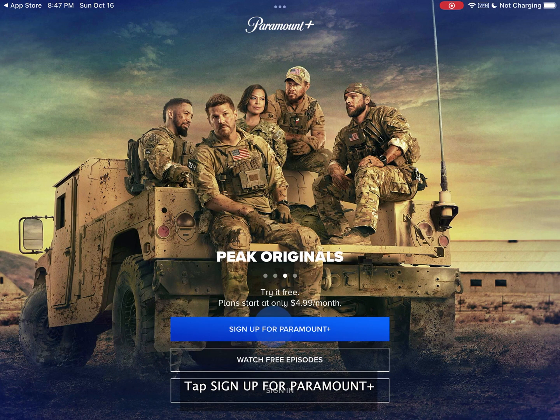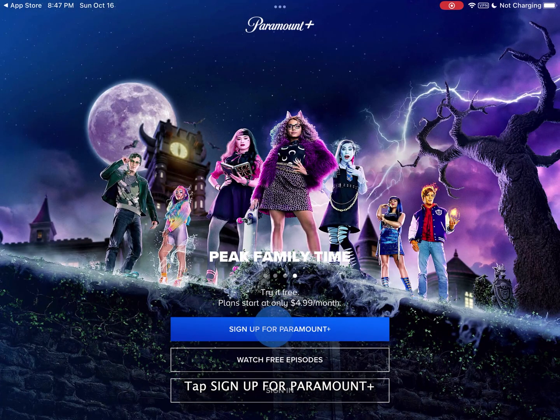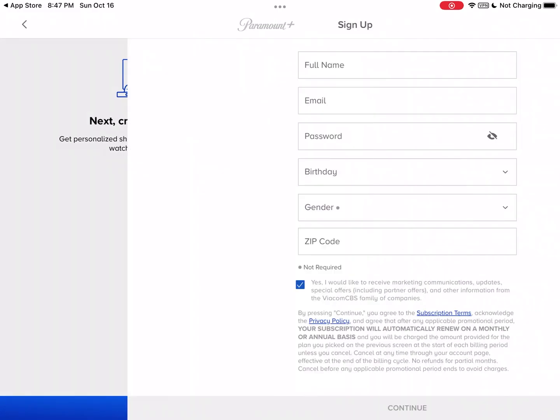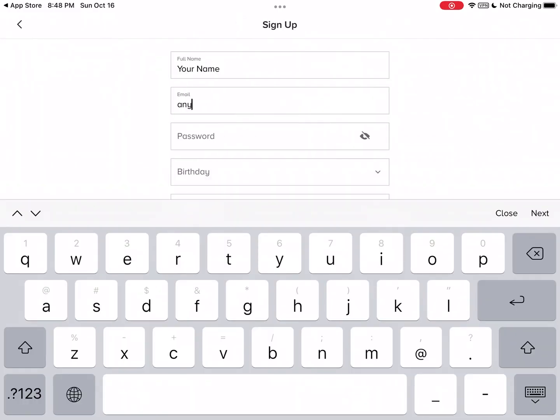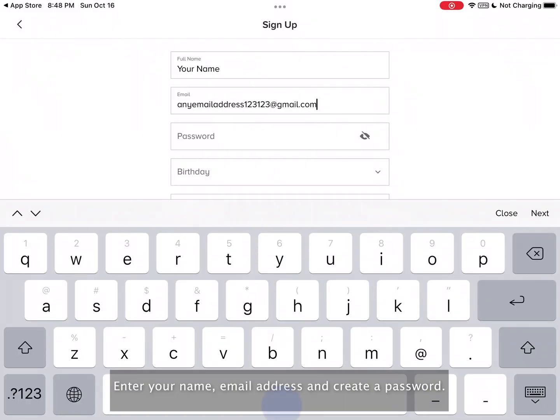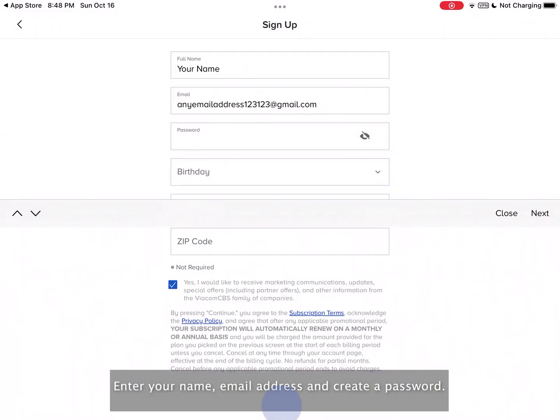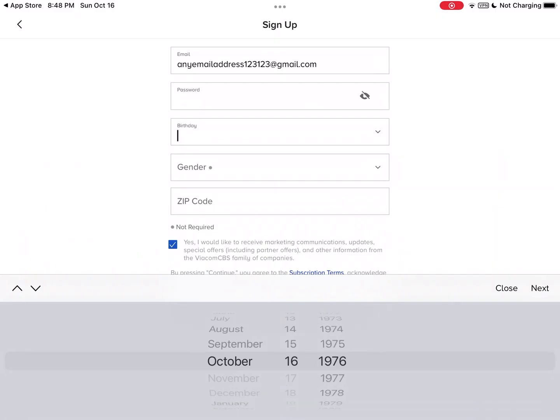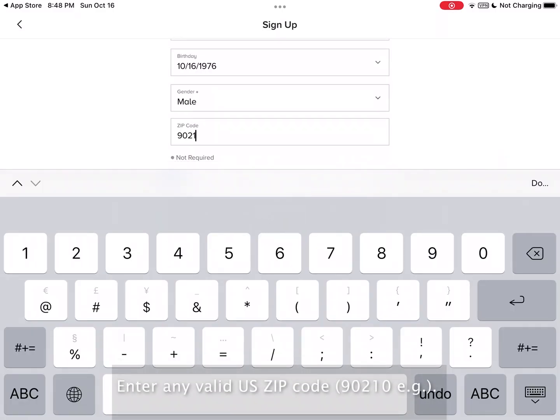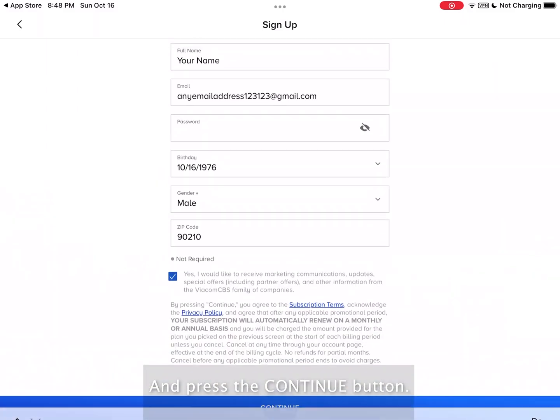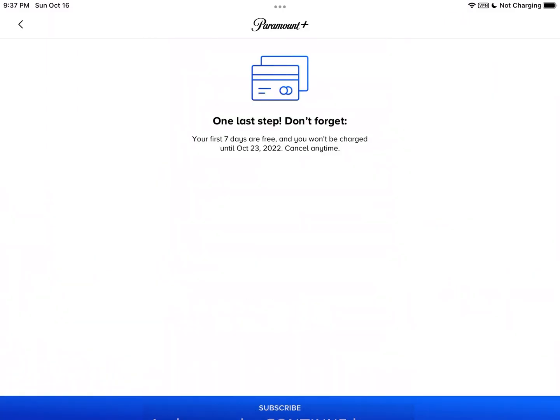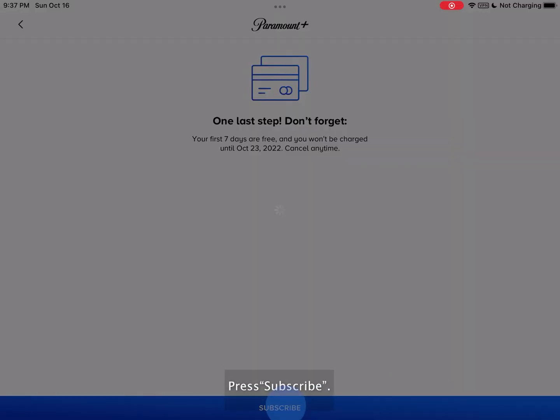Tap sign up for Paramount Plus. Enter your name and email address. Then create a password. Enter any valid U.S. zip code and press the continue button. Press subscribe.